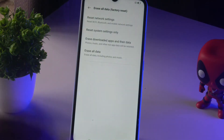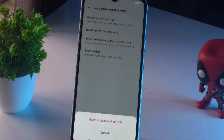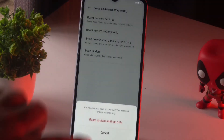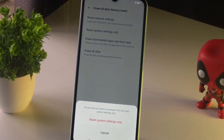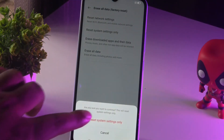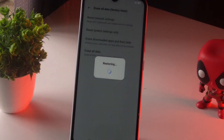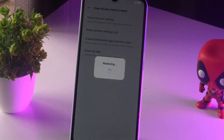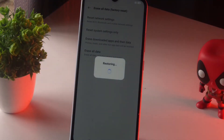Tap on Reset System Settings, then tap once again to confirm — 'Are you sure you want to continue? This will reset system settings.' Tap to proceed, and as you can see it is getting restored. Once it's done, you have successfully reset your phone settings on your Realme Narzo 50A.